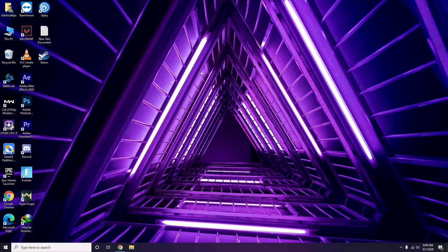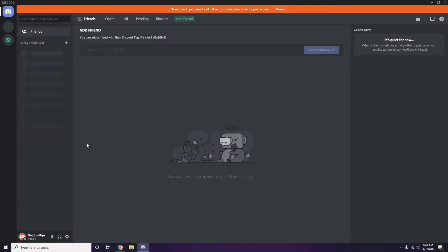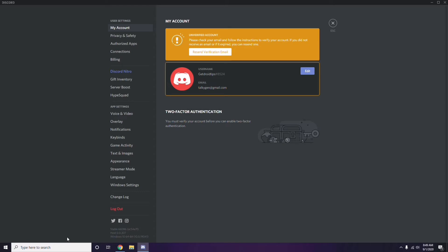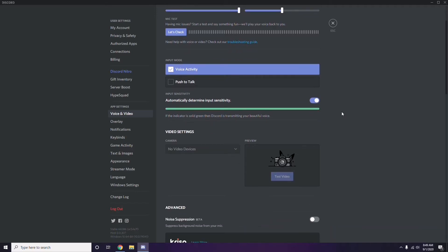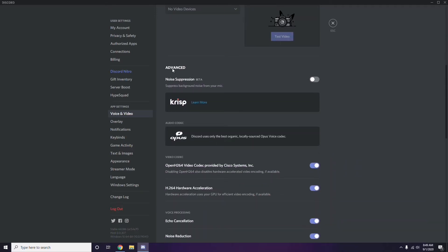Next, open Discord. Click on User Settings, which is available at the bottom. From the left sidebar, click on Voice and Video. Scroll down and you'll find the Advanced options section.